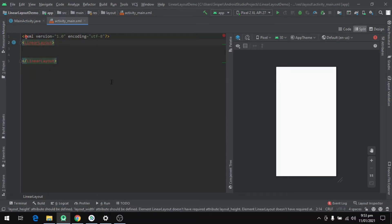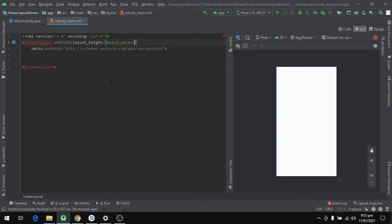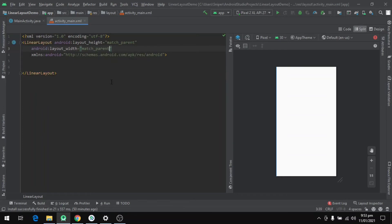There are some properties that we need to set with each view group. One is layout_height, which we will set as match_parent. And one is layout_width, which we will also set as match_parent. Layout height is your view group height and layout width is your view group width.